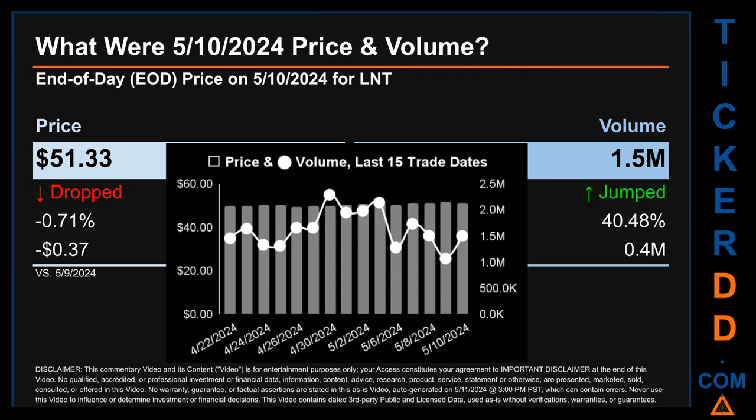The graph shows price and volume for the last 15 trade dates across a range of $2.11. The max and minimum end-of-day prices were respectively $51.70 and $49.59. Volume saw a range of 1.2 million, from a day low of 1.1 million to a day high of 2.3 million.